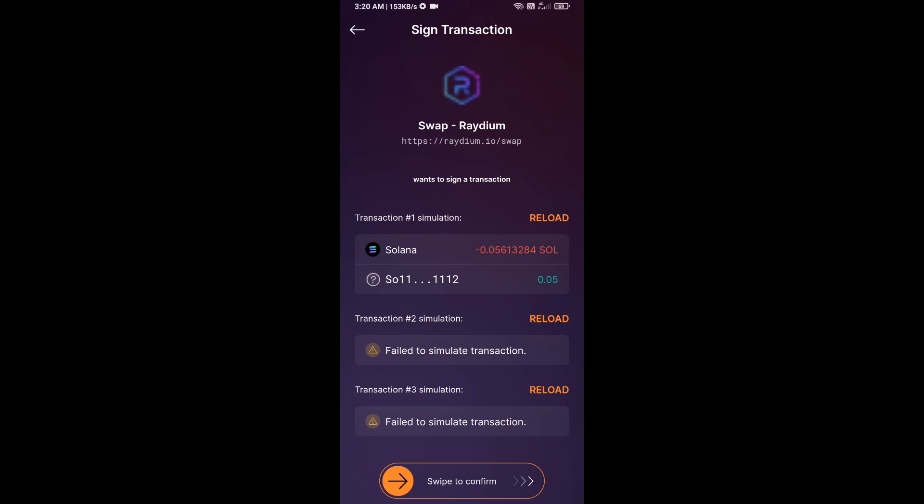And you will get this token successfully on your Solflare wallet. So guys, I have only shared technical process, not financial advice. Invest in cryptocurrency at your own risk. Thanks for watching.